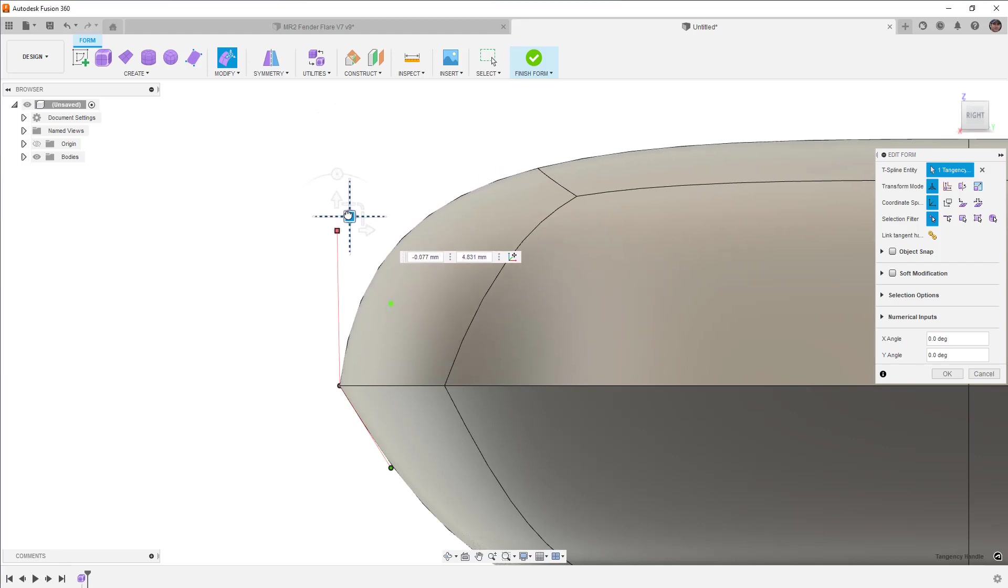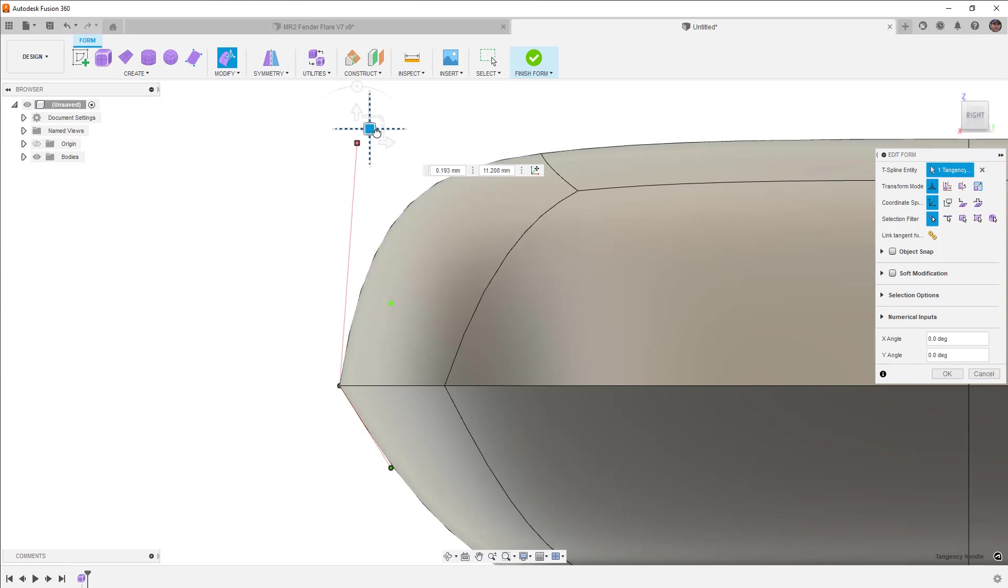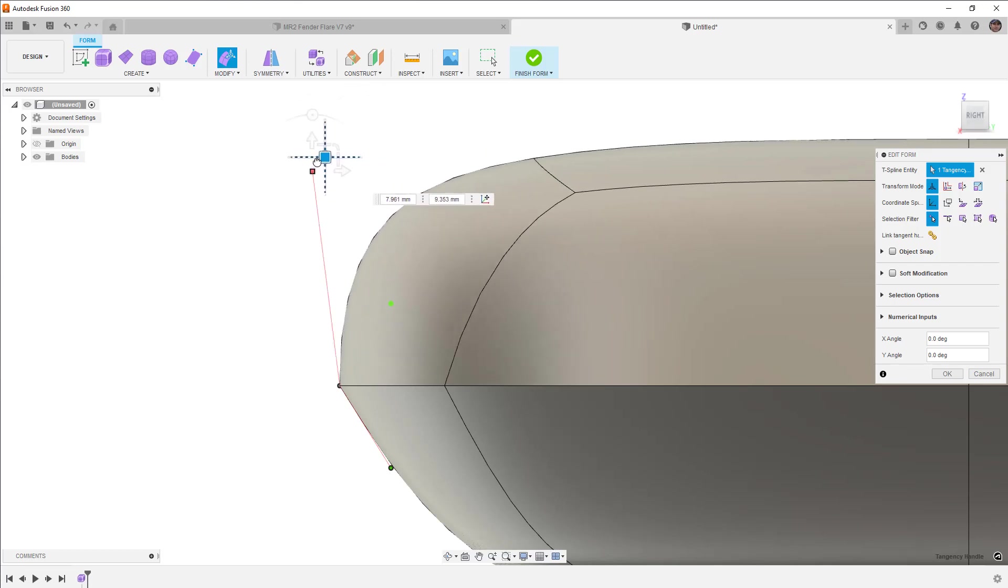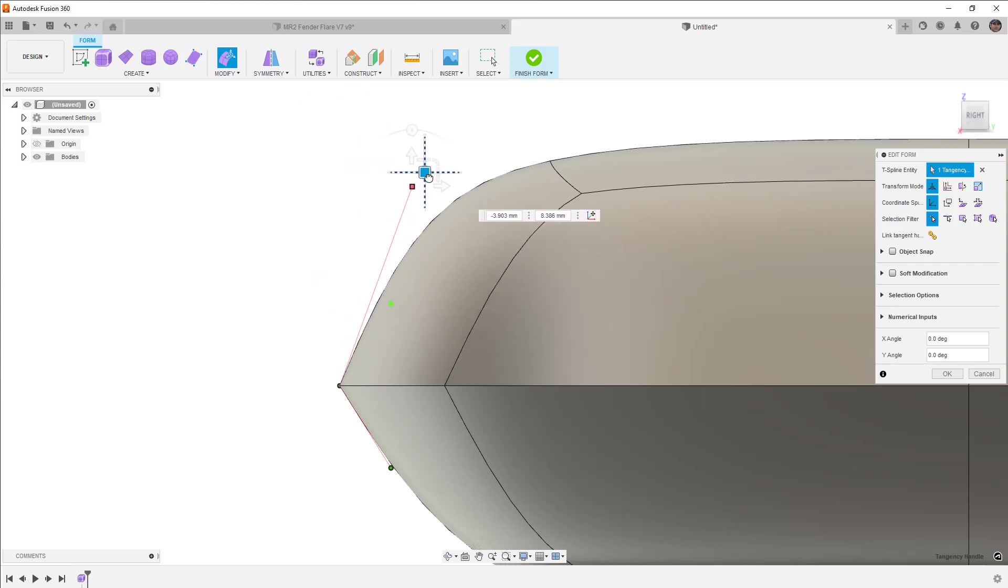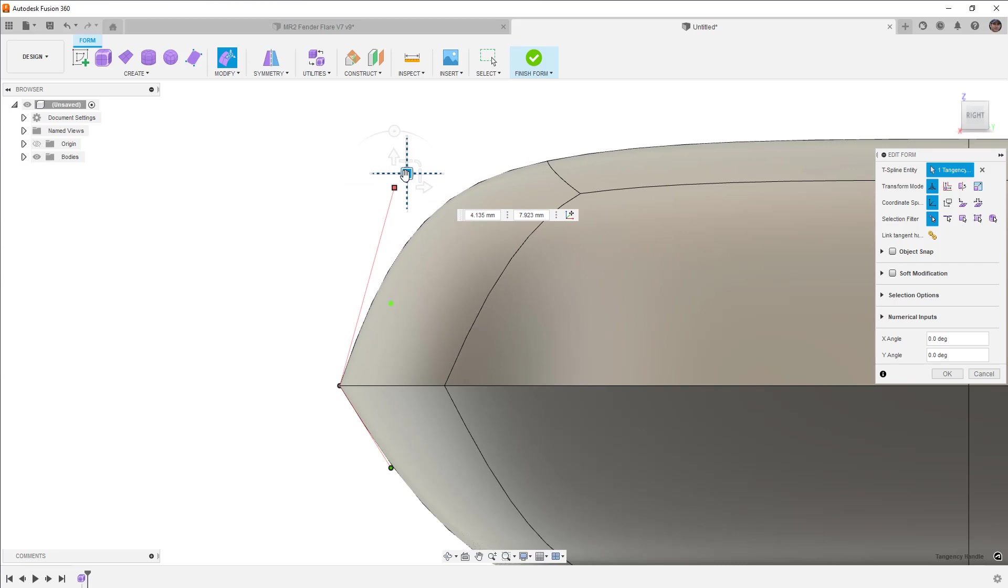So as we pull these up, you can see that we're increasing the influence or the tangency amount, and we can change the direction influencing the tangency direction.